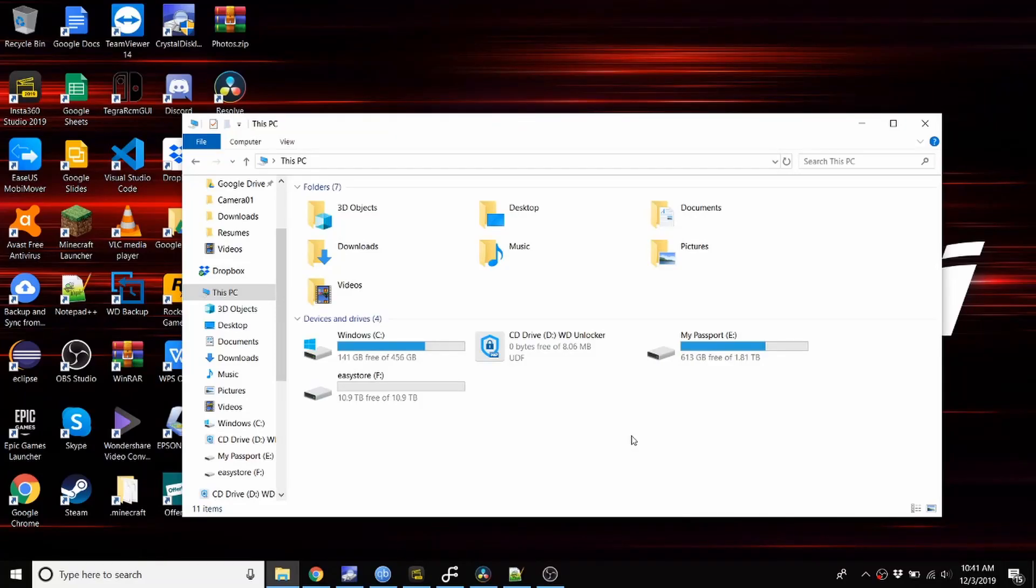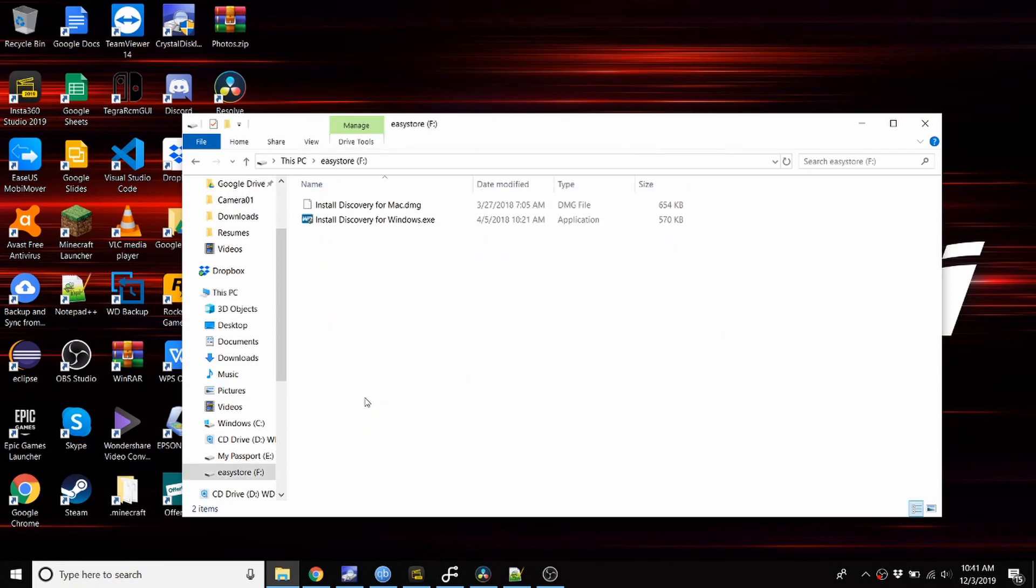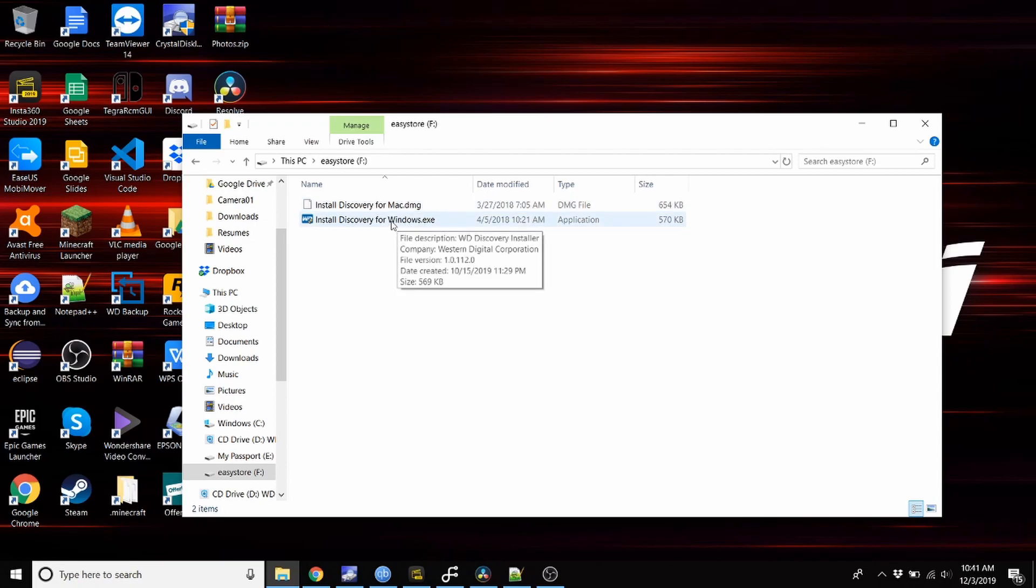Okay, so once you plug it in it should detect the hard drive. Here it is, and if you want to install the software you can just go ahead and install it. I use the software so I'm going to install it.